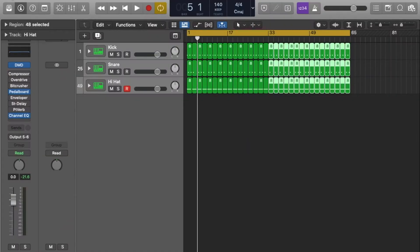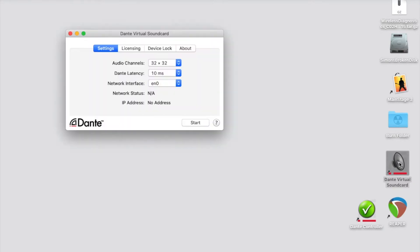I will then minimize this window and open up Dante Virtual Soundcard. This is a software you can download from the Ordinate website and I'm going to click start.